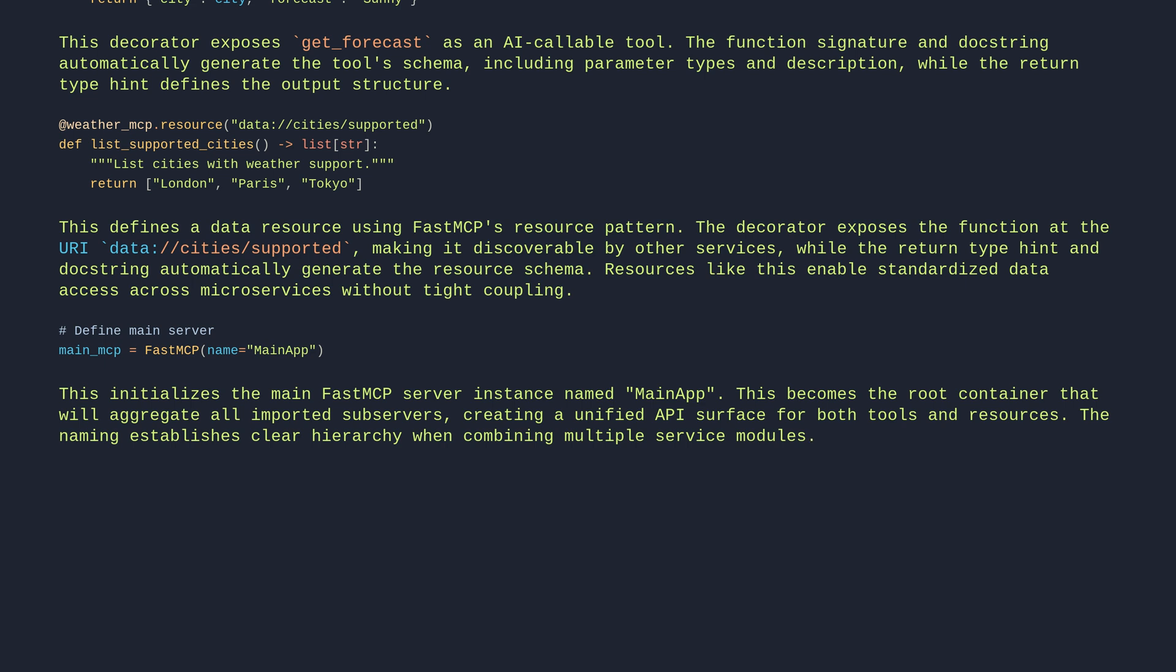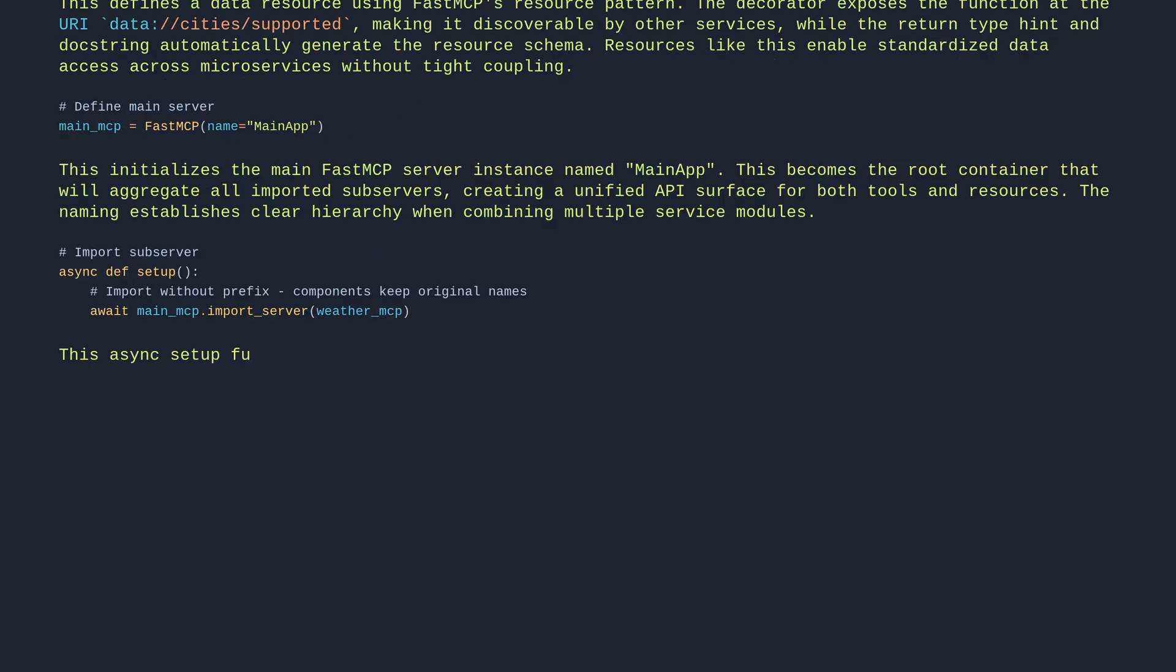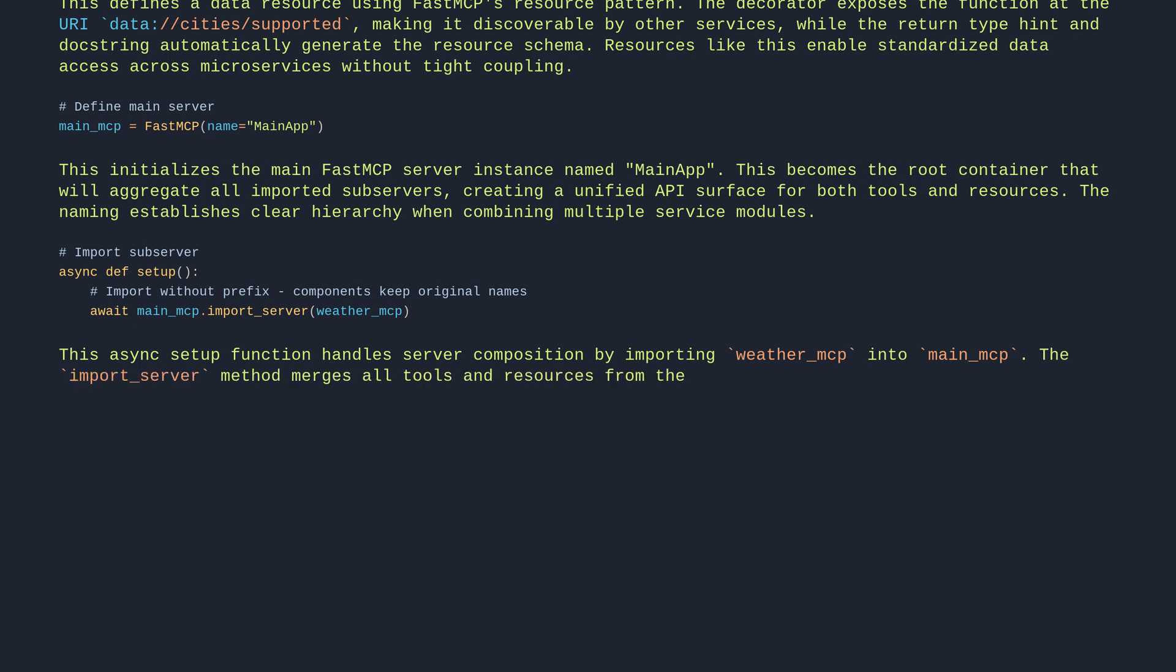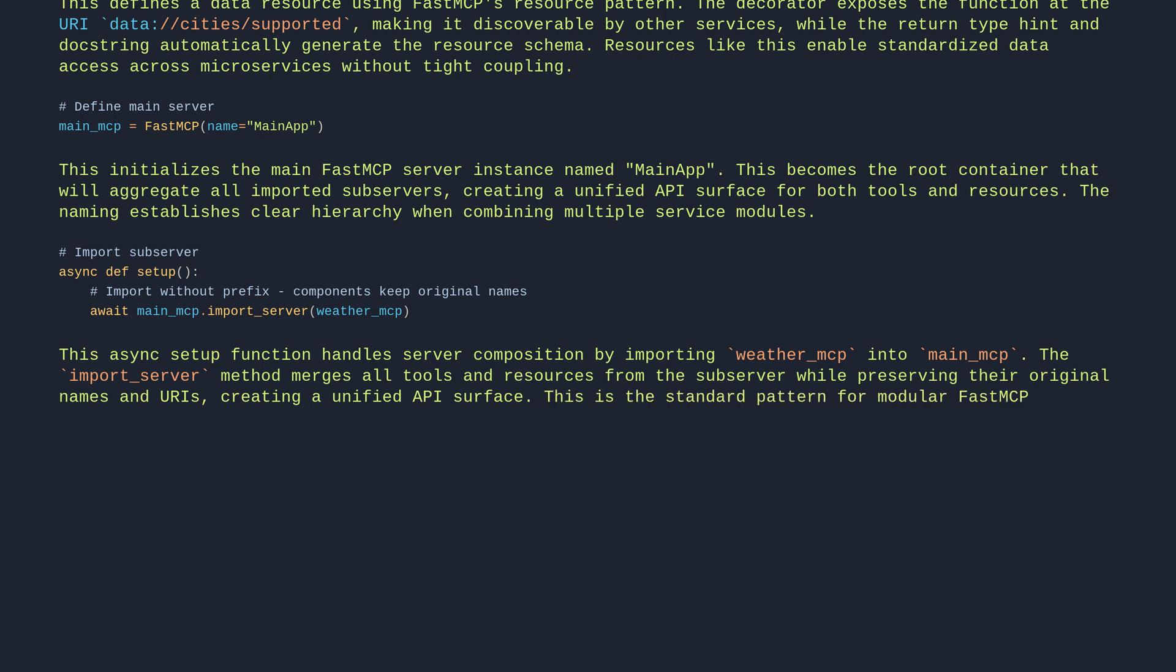Import subserver: async def setup. Import without prefix, components keep original names. await main_mcp.import_server weather_mcp. This async setup function handles server composition by importing weather_mcp into main_mcp. The import_server method merges all tools and resources from the subserver while preserving their original names and URIs, creating a unified API surface. This is the standard pattern for modular FastMCP applications where you need to combine multiple service domains.